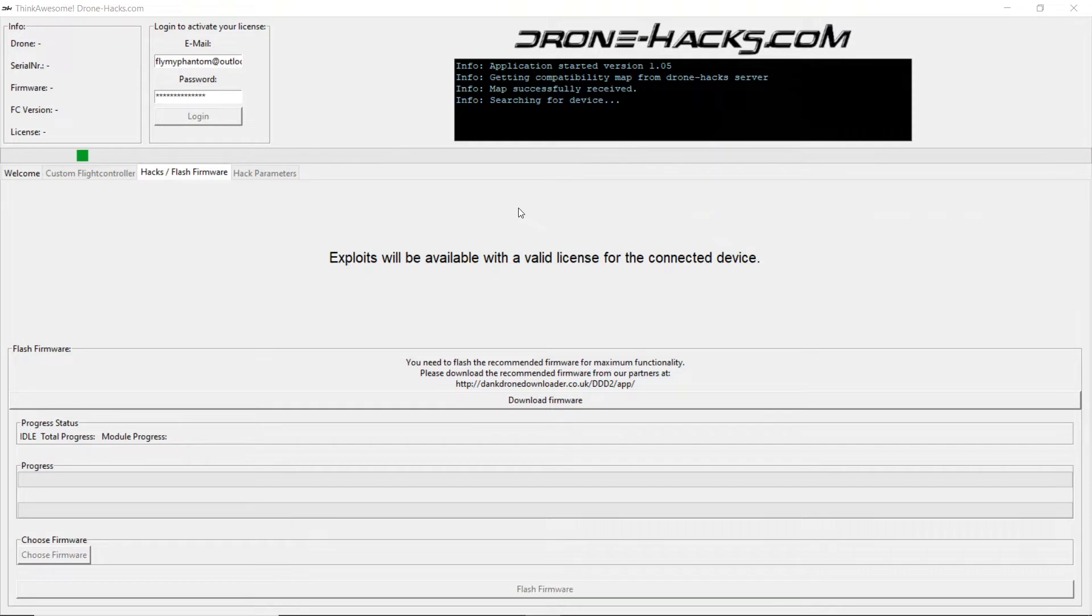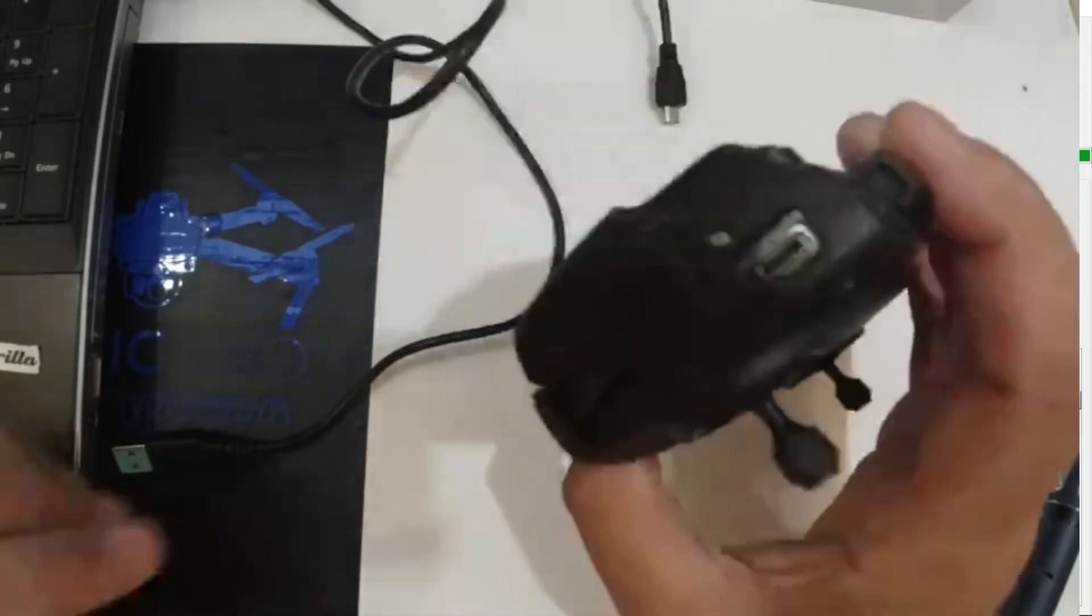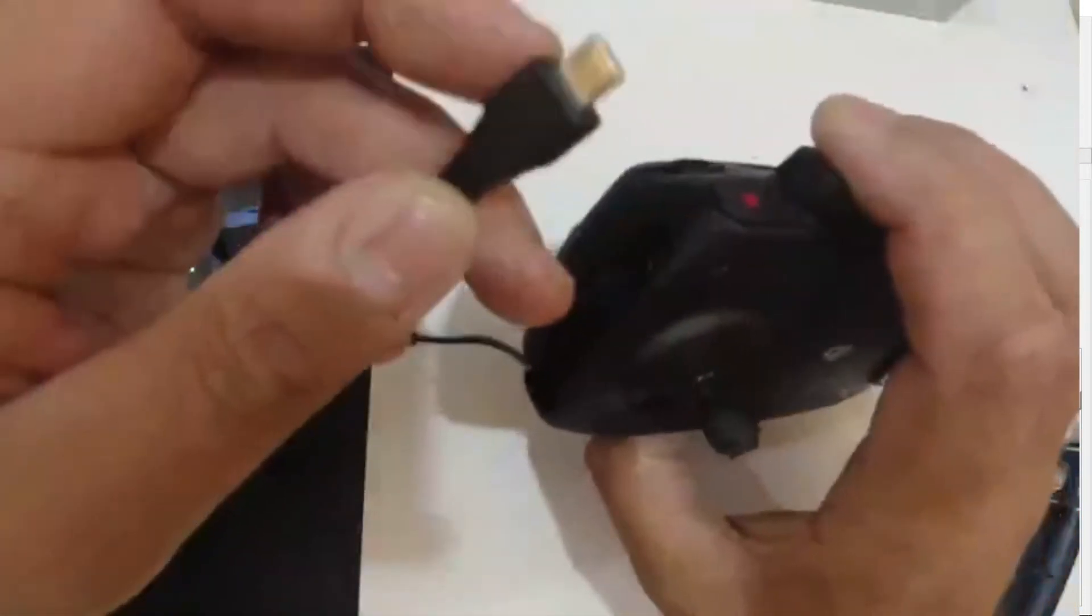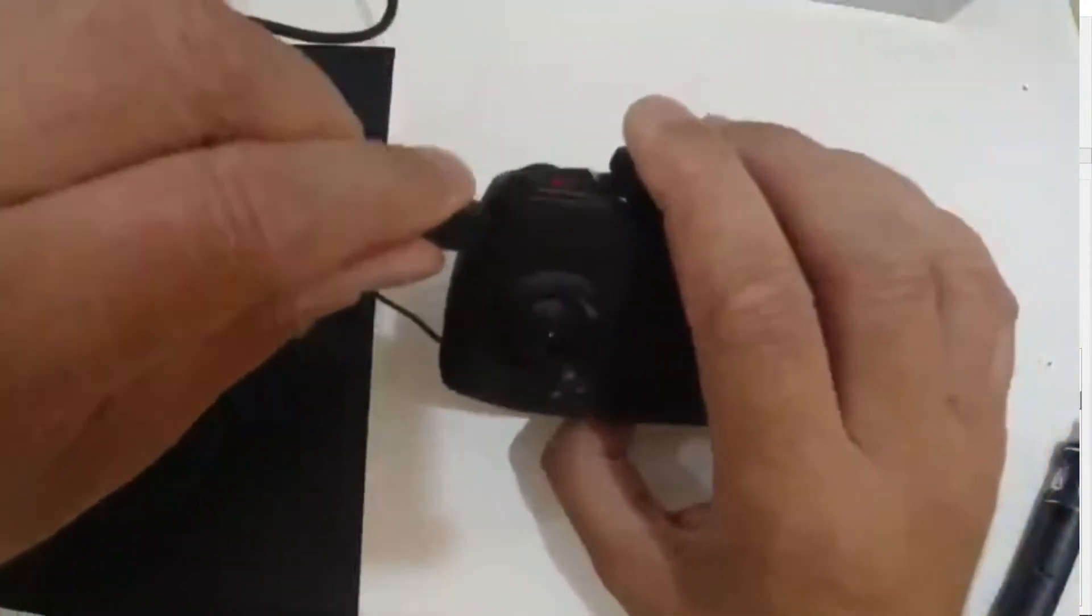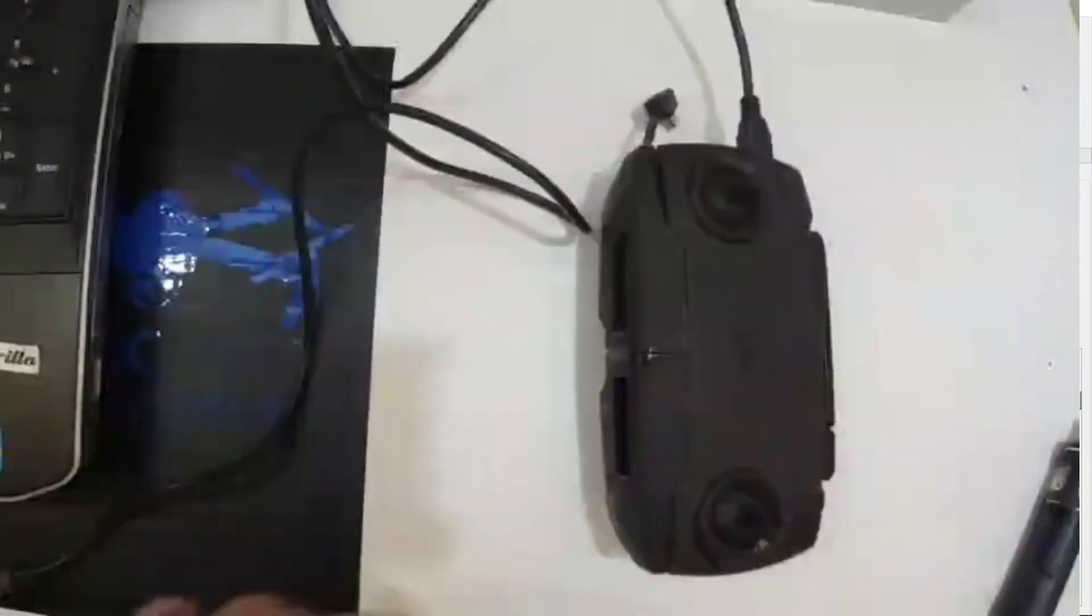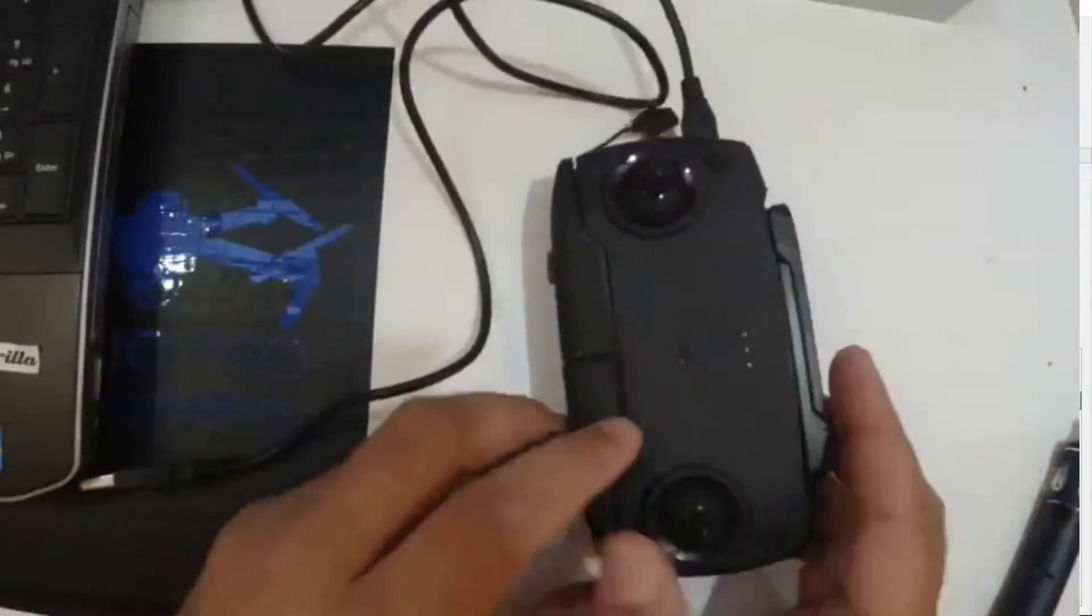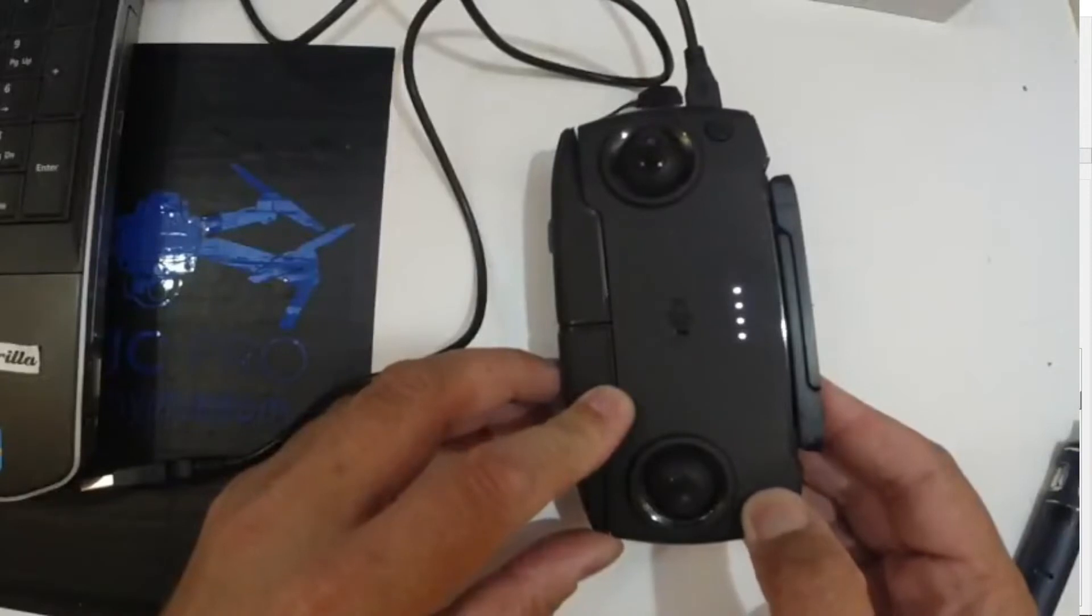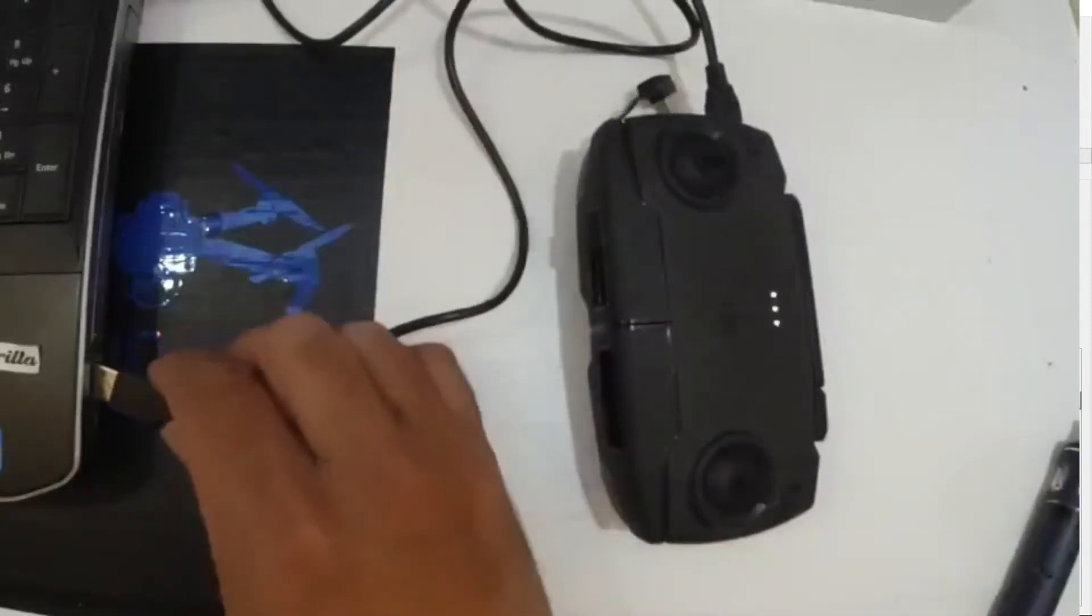First step of the operation is of course to launch the dronehacks program. Then we need to connect the remote control to your computer or laptop. To do that take your micro USB lead plug it into the socket on the controller. Before plugging this to the computer power up the controller and then plug it in.